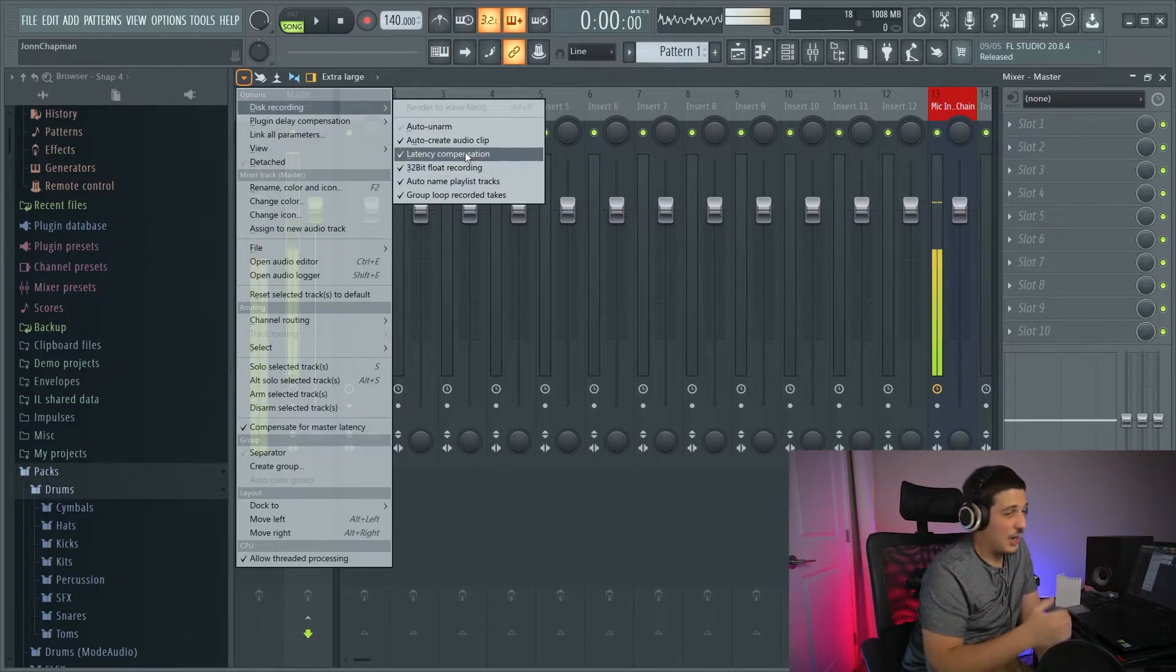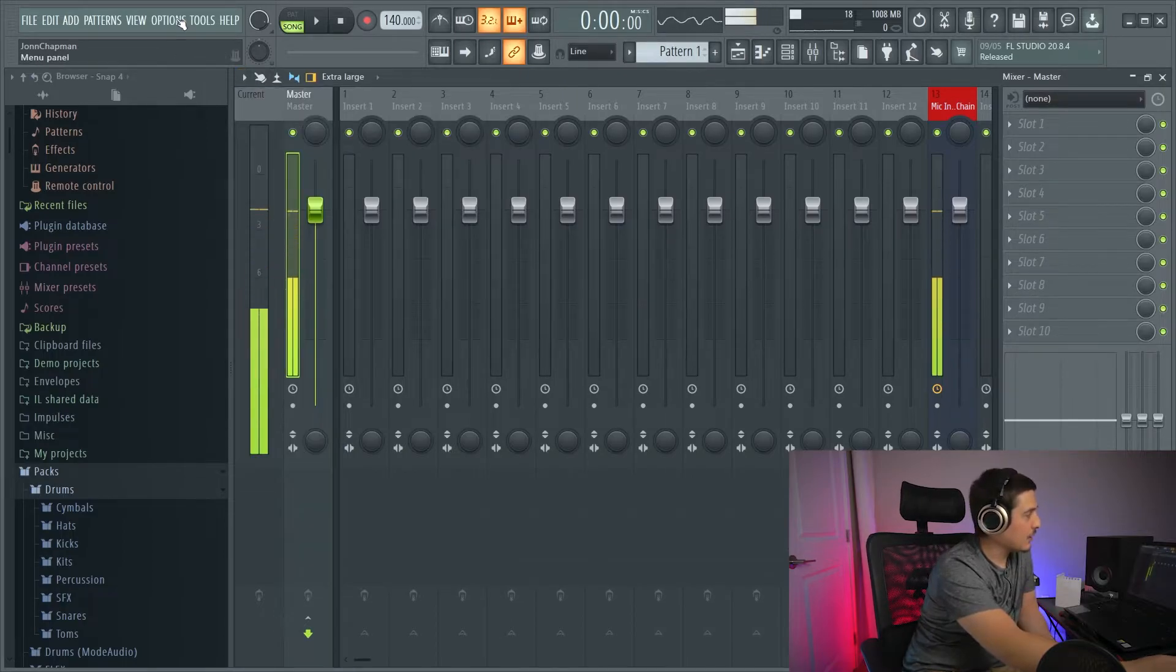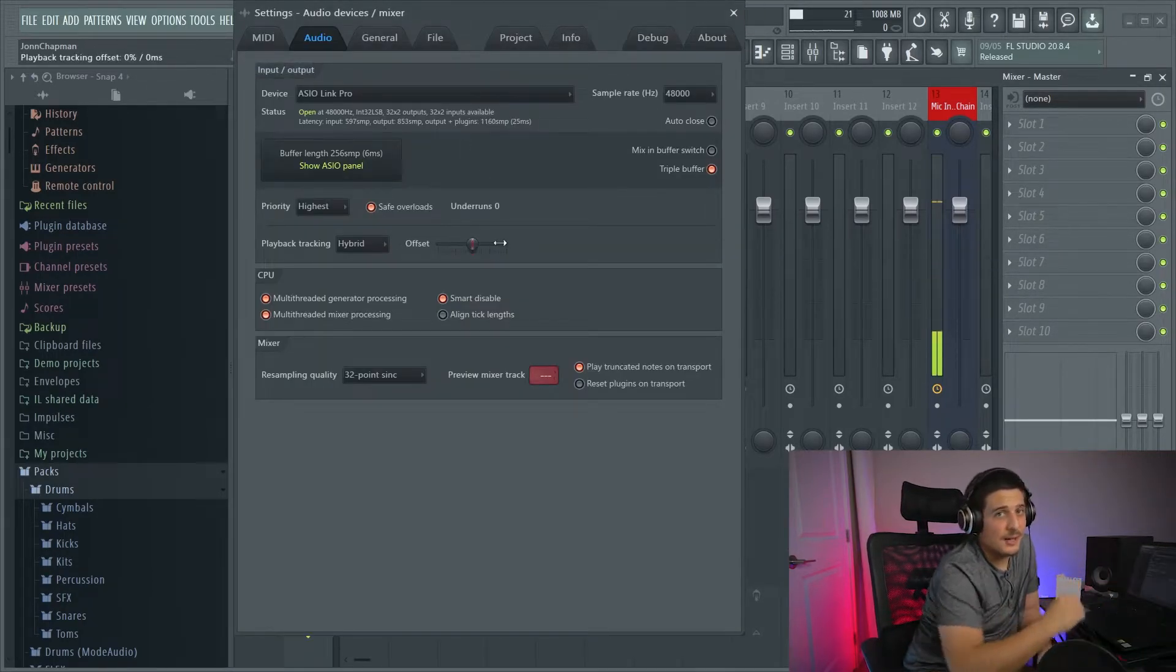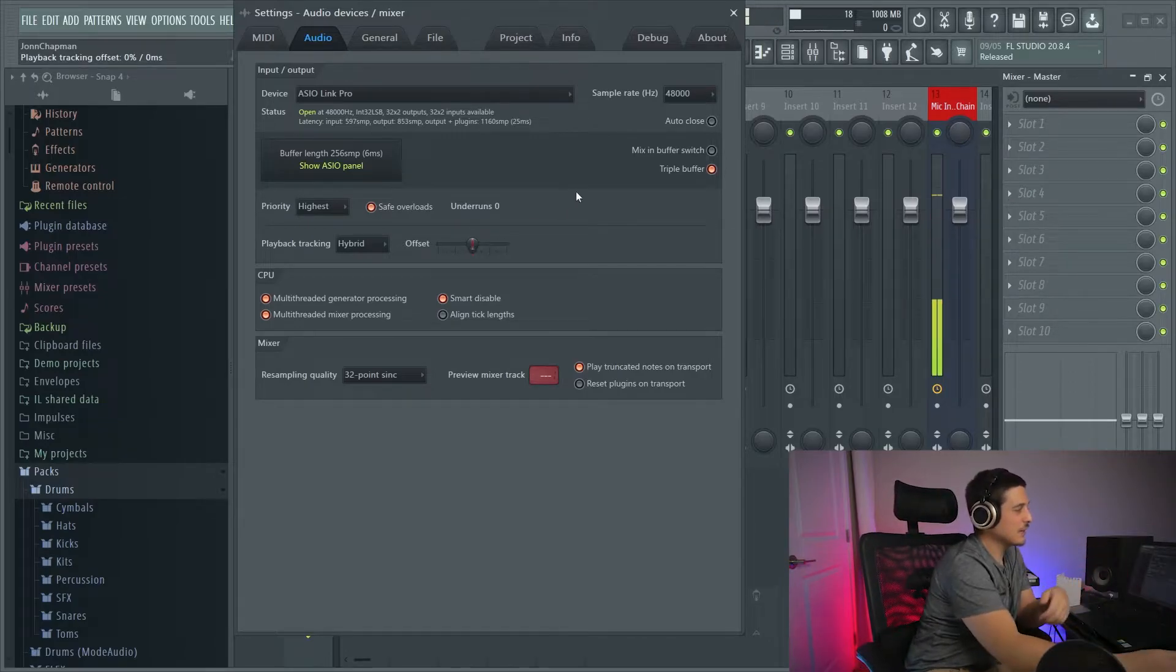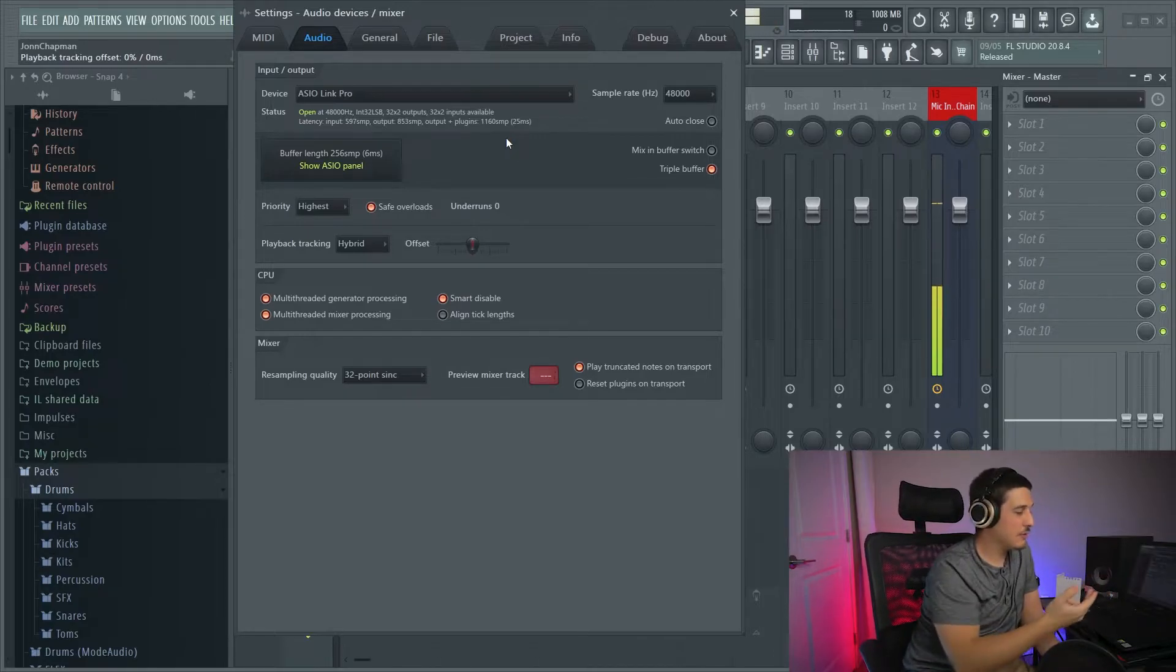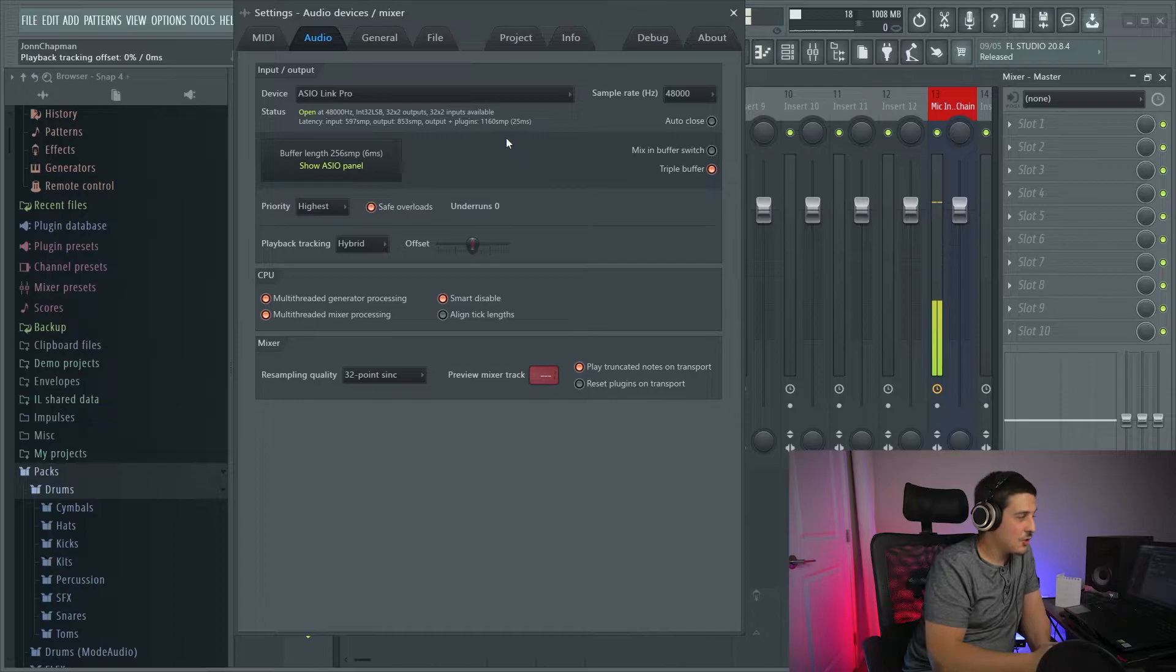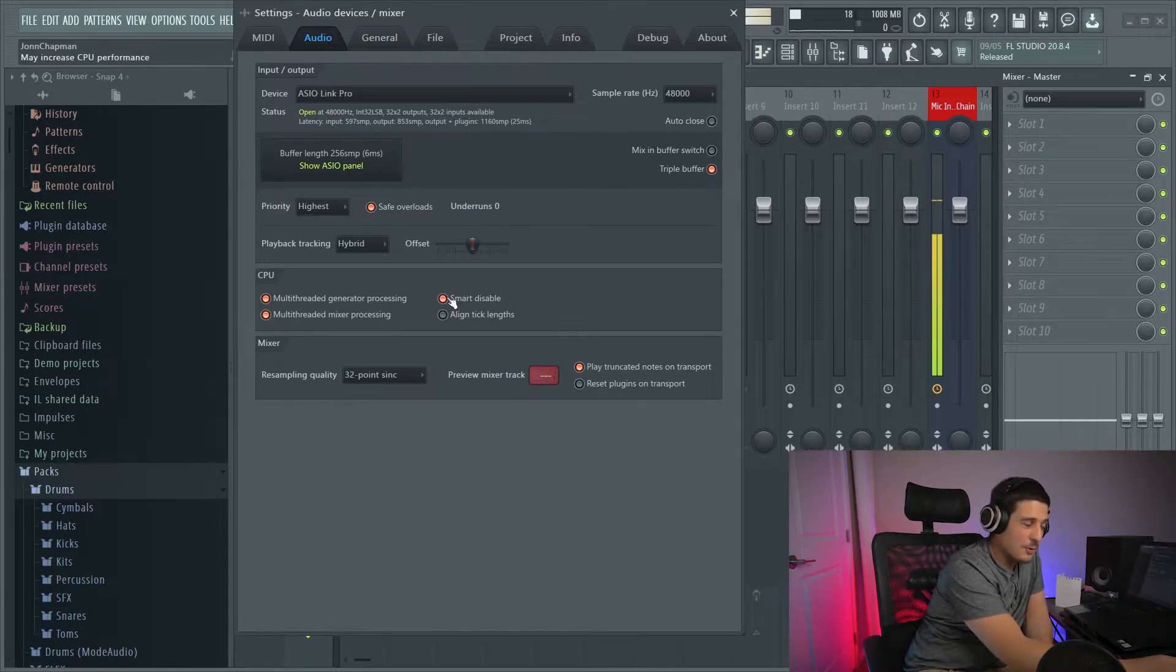So check that. Make sure it's checked. If it's checked, you're good. And then once you've checked those two things, fix it with your offset. Now, if you still have too much latency, too much of this for the milliseconds, and you can't get your buffer length short enough because your CPU usage is too high, something to give you a bit of an edge that you can do is you're going to want to make sure that this smart disable is turned on.